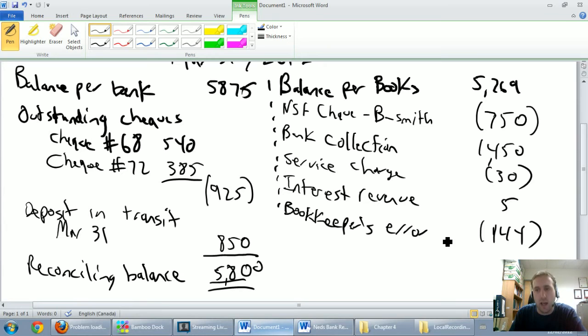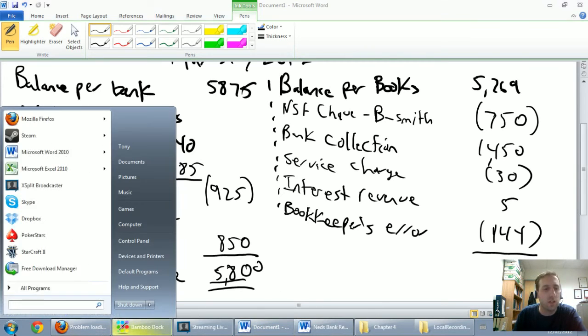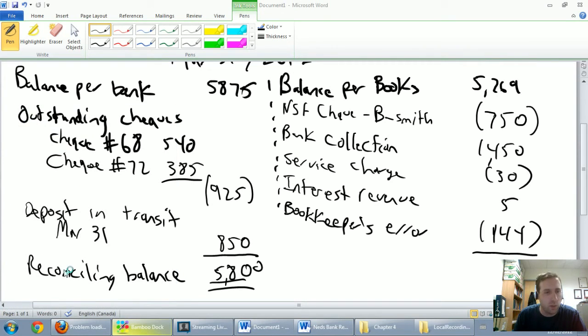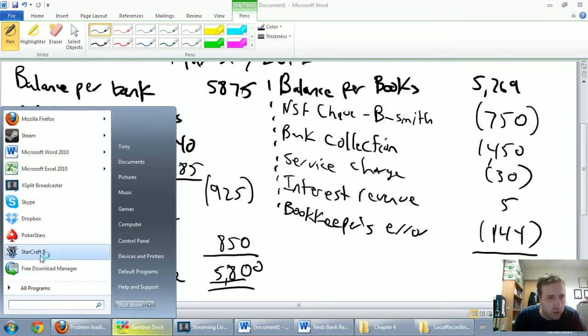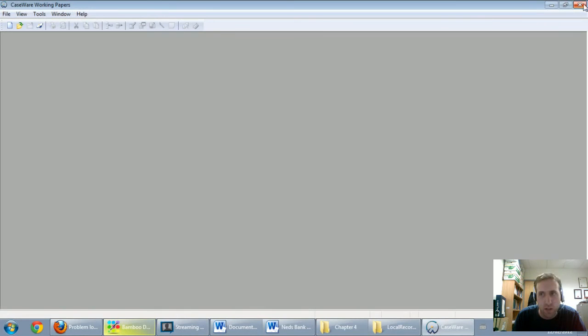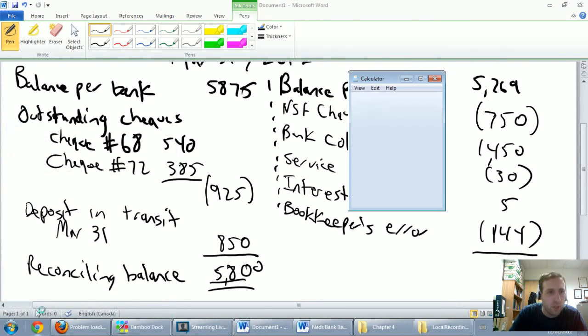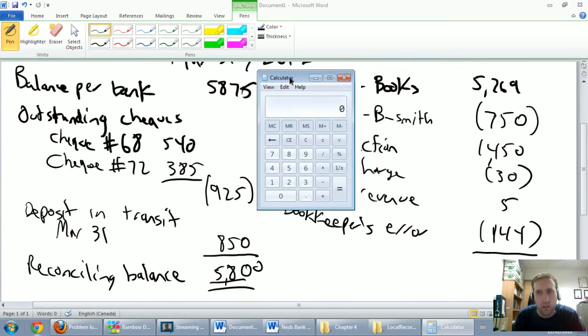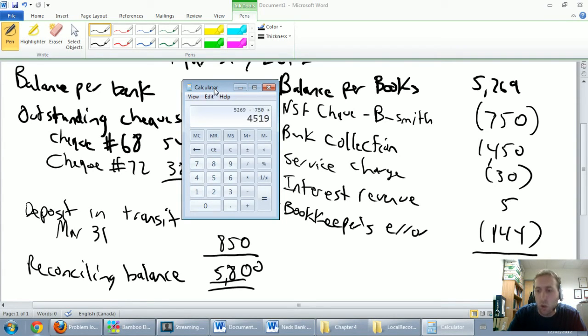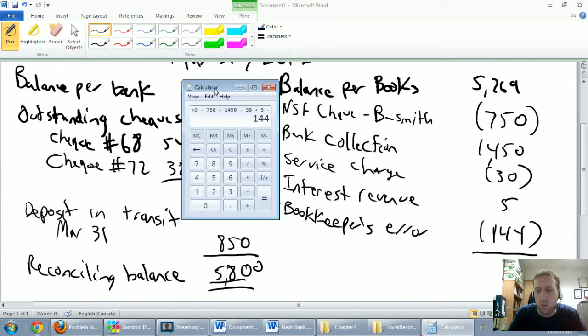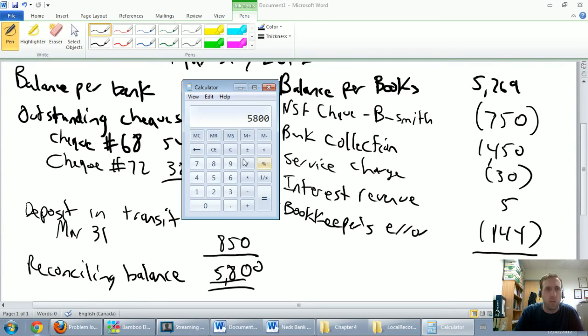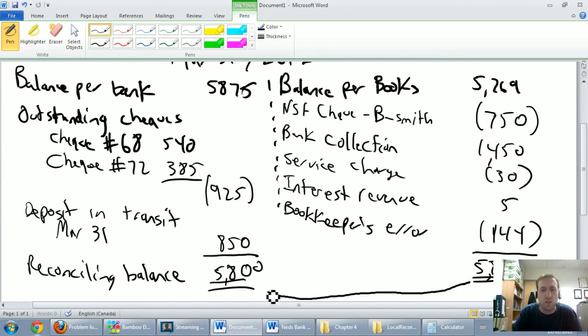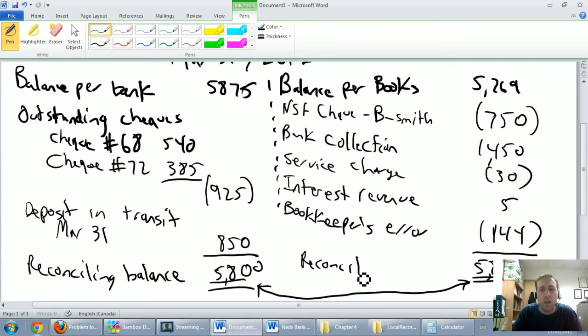Okay, so now we have a list to add up, and I think what you're going to find is when we add our list, we're going to end up bang on $5,800. Let me just pull out the calculator tool. So let's add up our list here. 5269 minus 750 plus 1450 minus 30 plus 5 minus 144 equals 5,800. So let me just write that number at the bottom. For right now, birds are singing, sun is shining, I'm feeling very good, very strong, very powerful. And the reason I'm feeling so good, strong, and powerful is these two numbers match. We call this our reconciling balance.